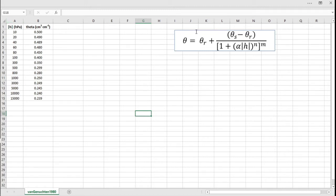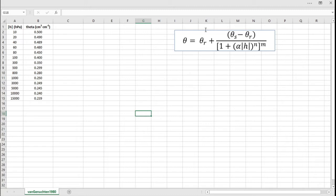Here is the water retention function that we'll fit right now, the Van Genuchten equation. Most of you must be familiar with this equation if you're looking on learning how to fit it using Excel or using other programs.